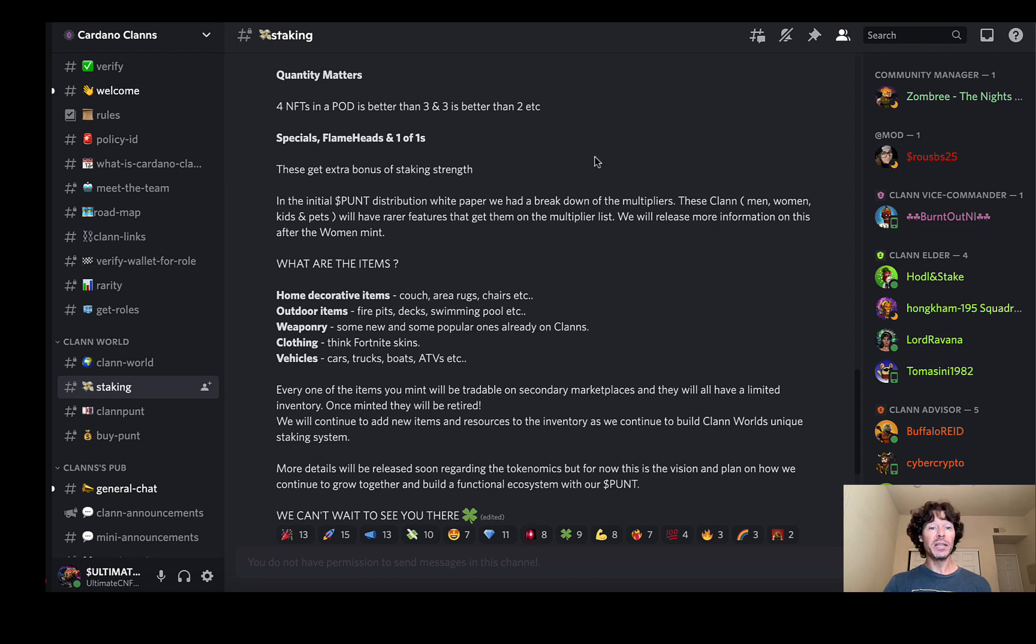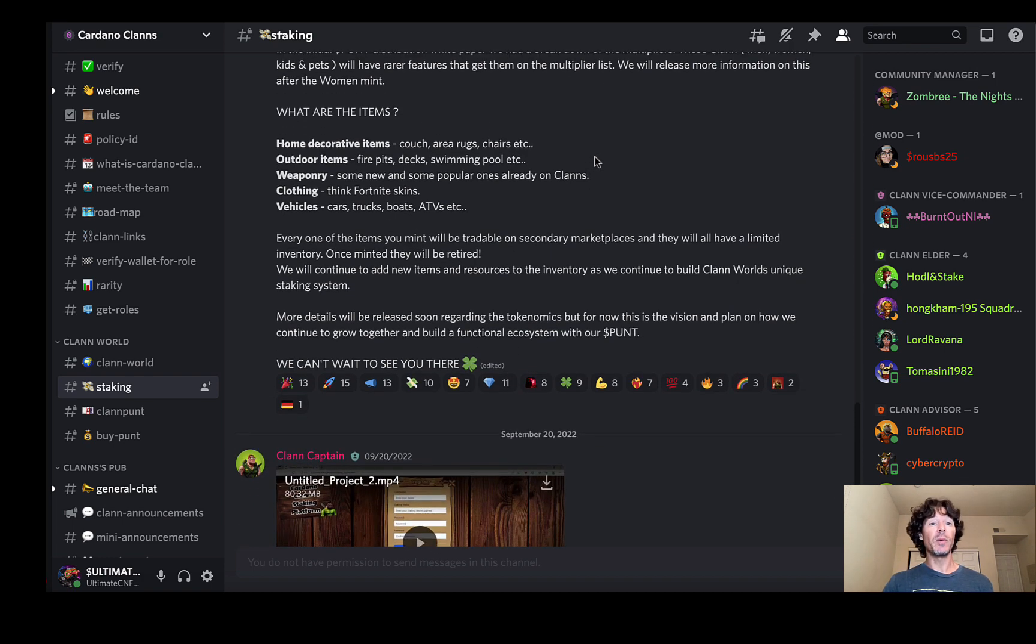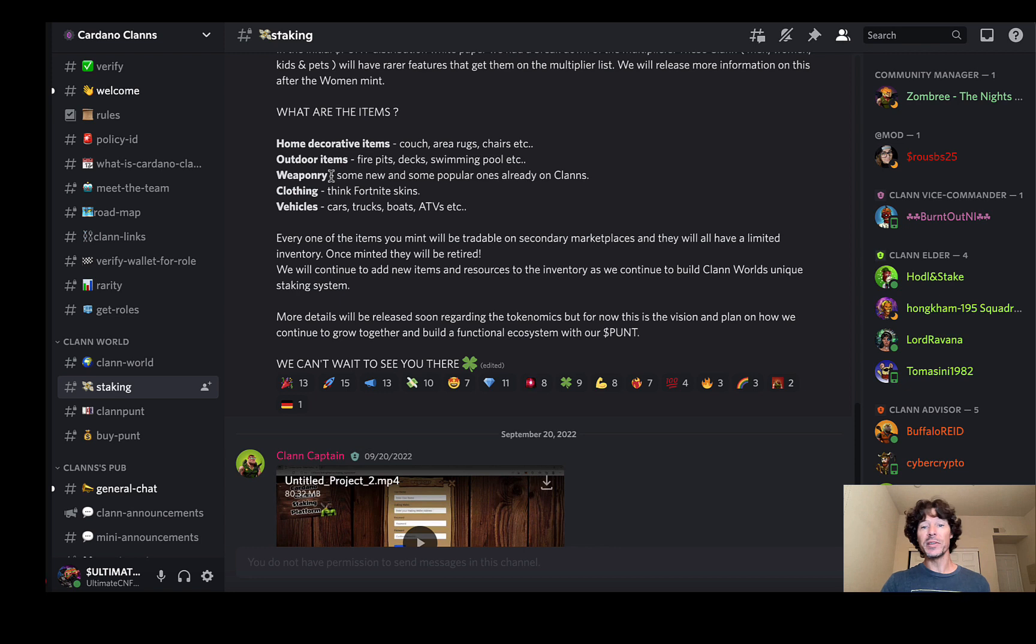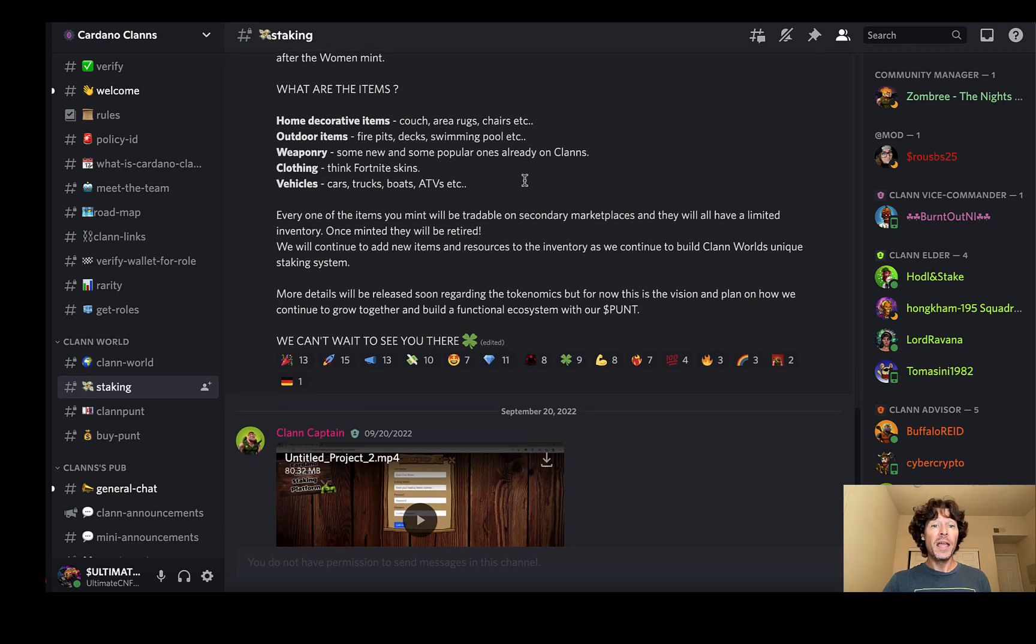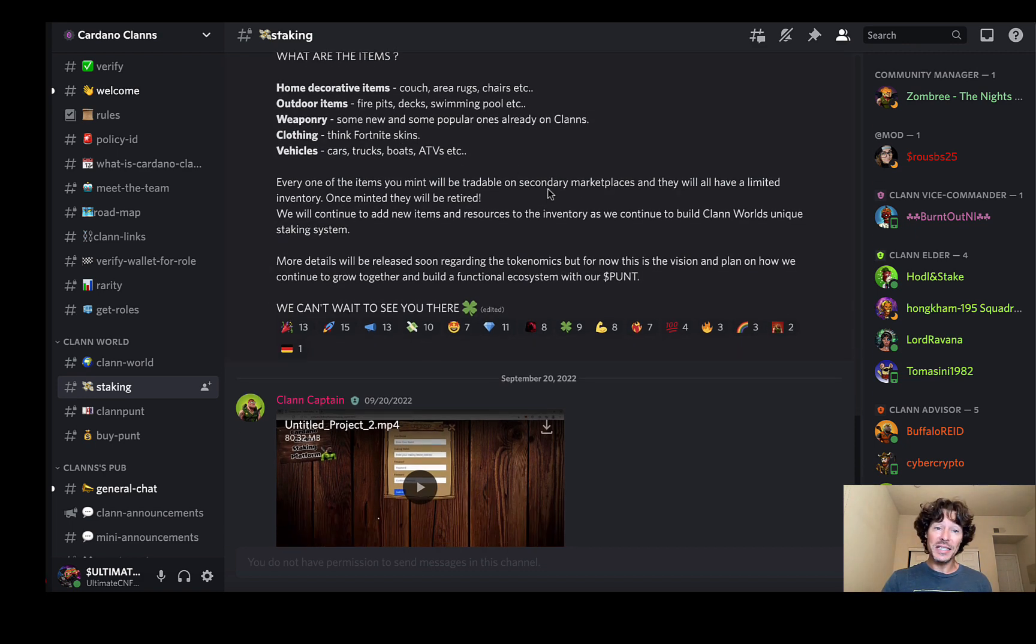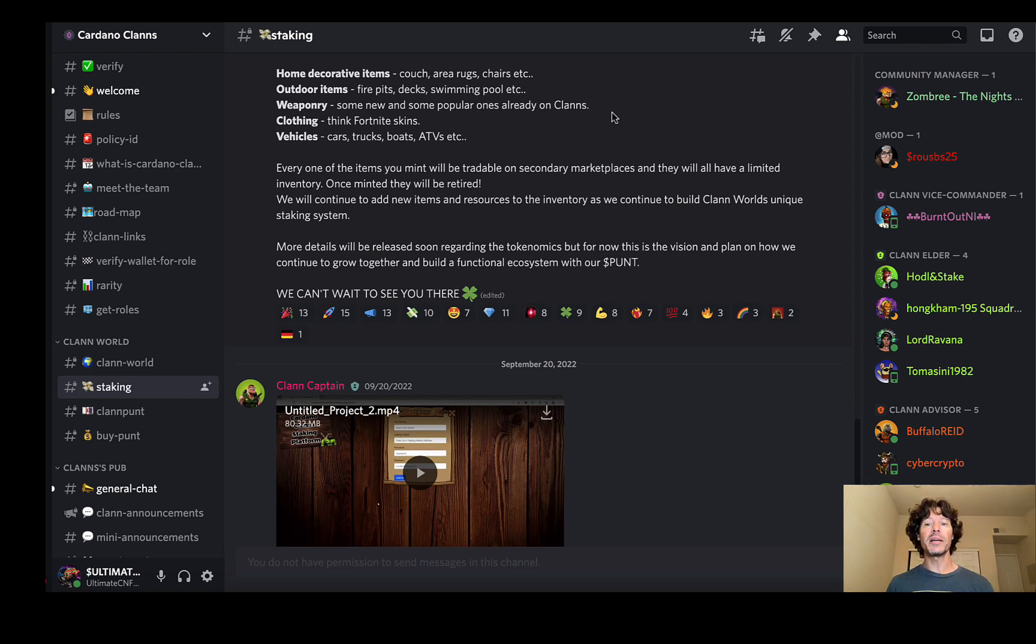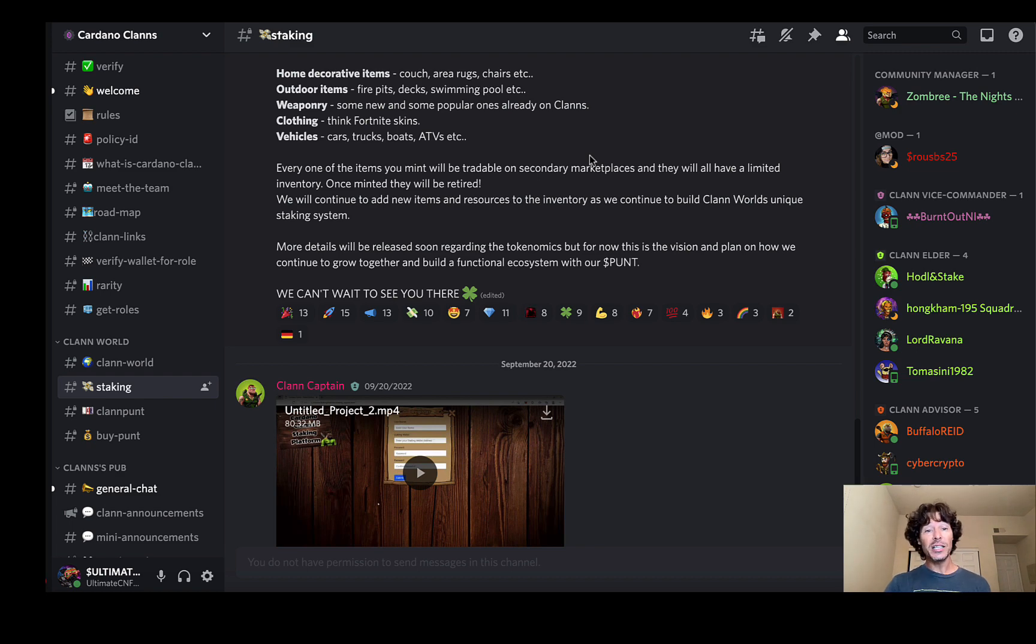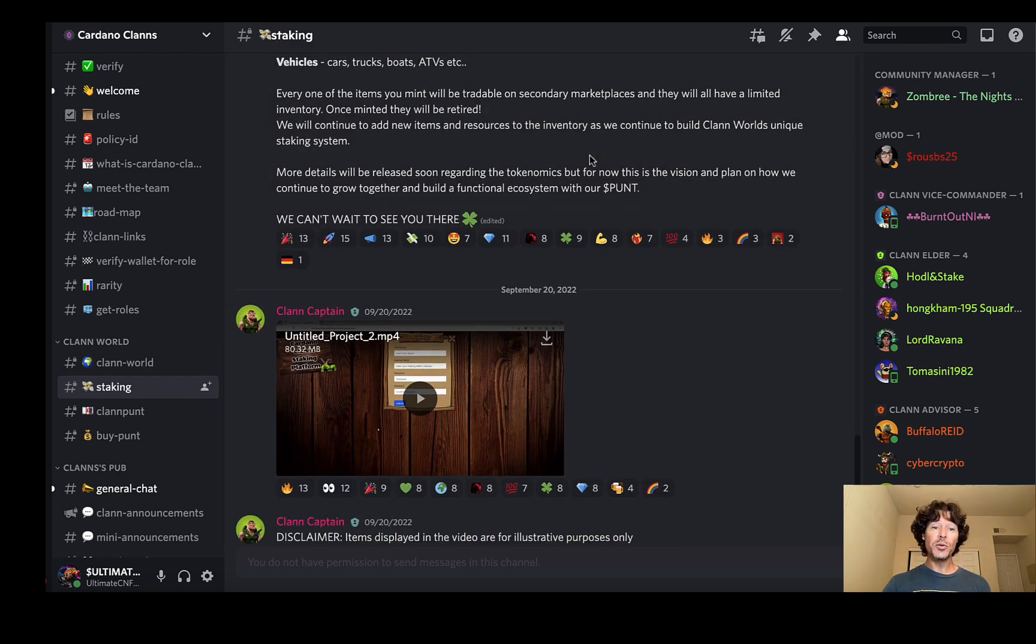In the initial punt distribution white paper, we had to break down the multipliers. The clans, the men, women, kids, and pets will have rare features that get them on the multiplier list. We will have more information after the women mint once again. What are the items? Home and decorative items: couches, areas, rugs, chairs, etc. Outdoor items. Weaponry. Love the fact that they're introducing some weaponry to this. It's really cool. The clothing, they're saying think Fortnite skins. We all know how that goes, right? Vehicles: cars, trucks, boats, ATVs, etc. Every one of the items you mint will be tradable on the secondary marketplace and they will all have limited inventory. Once minted, they will be retired. We will continue to add new items and resources to the inventory list as we continue to build the clans world unique staking system. More details to be released soon. There's a video, you guys. It's about a two minute and 20 second video.